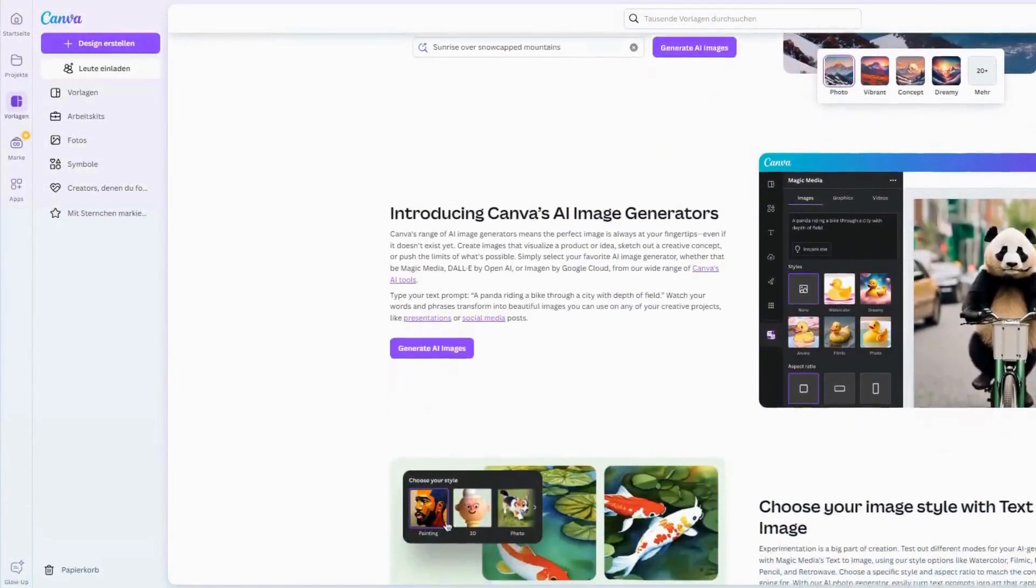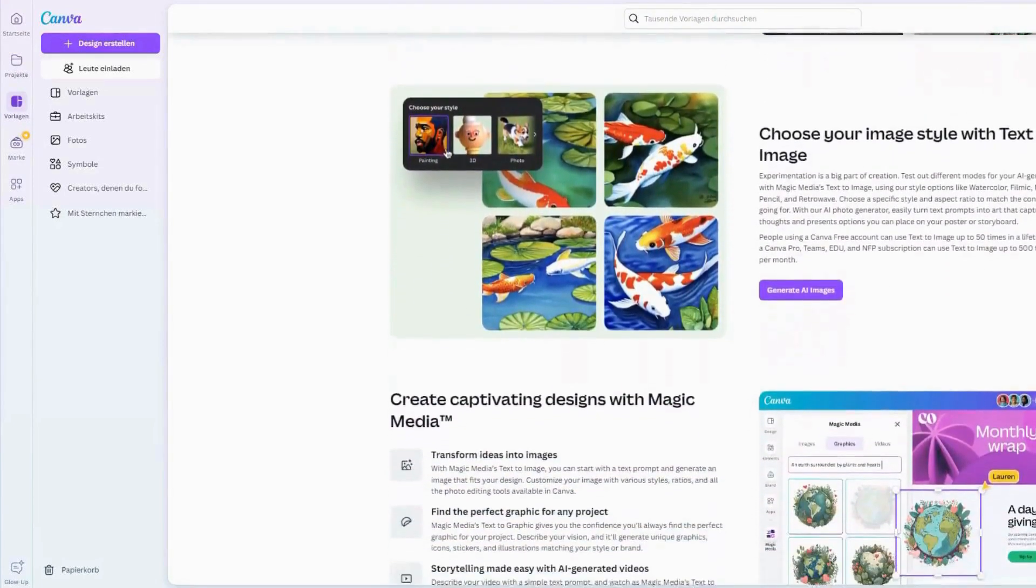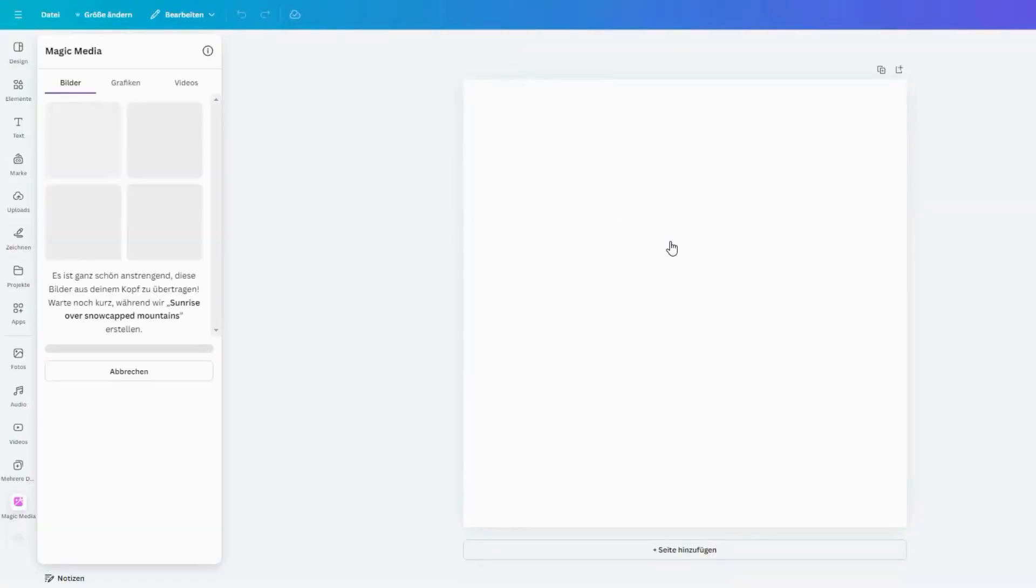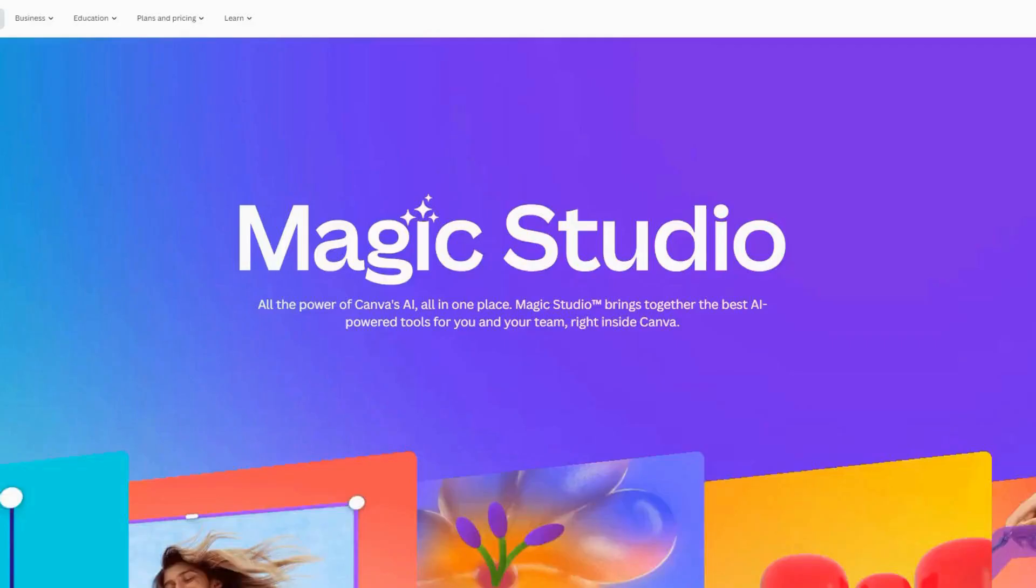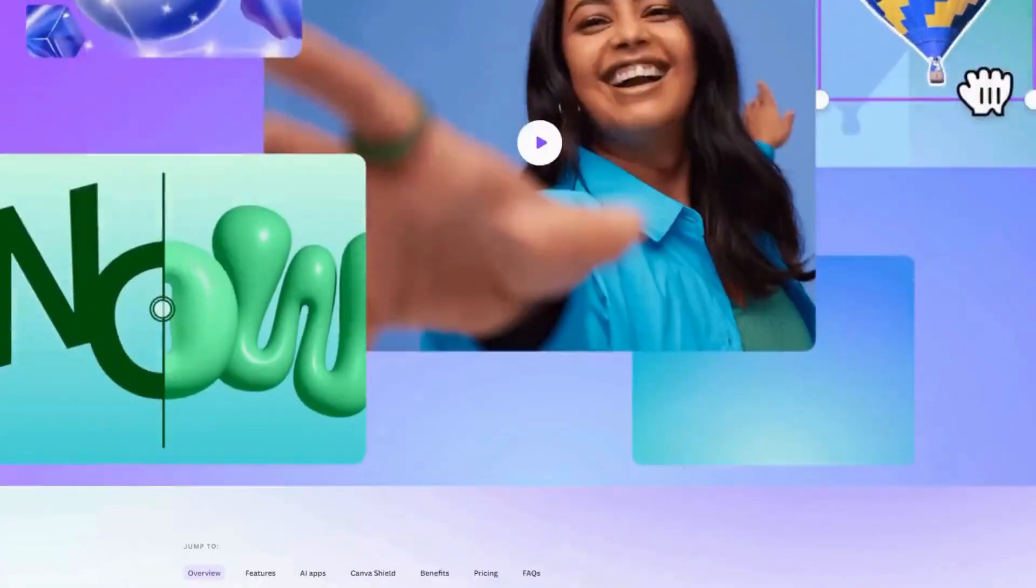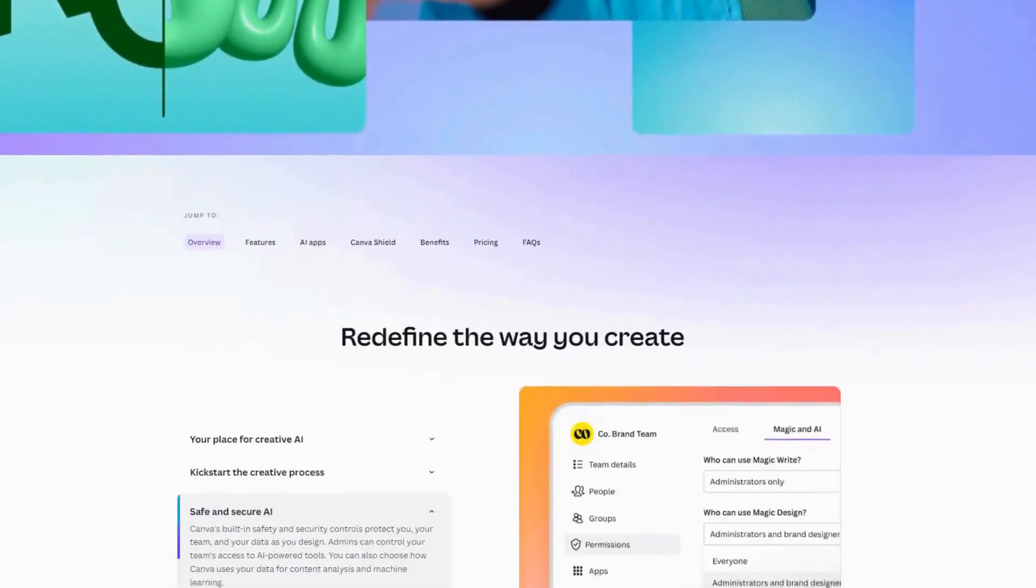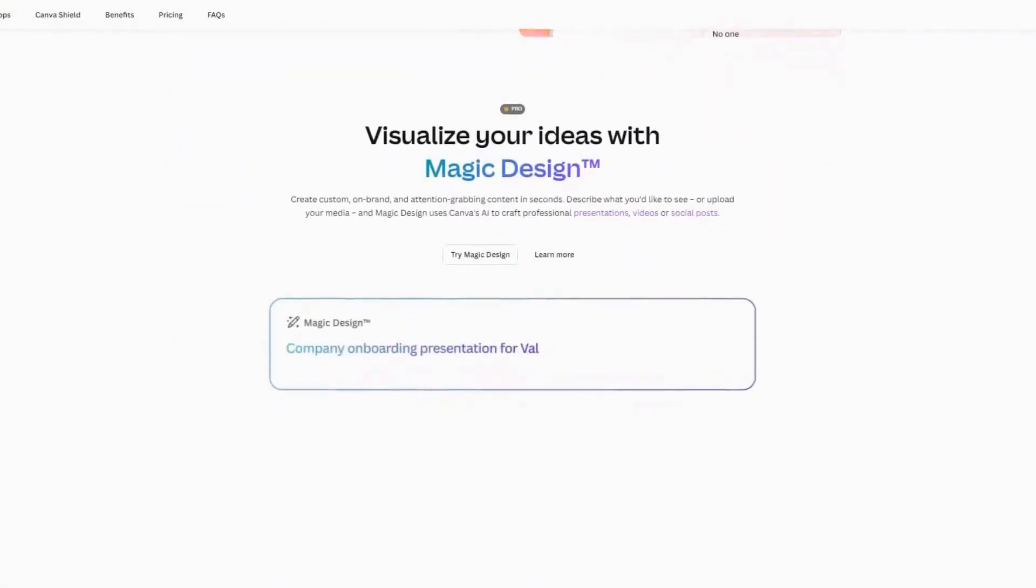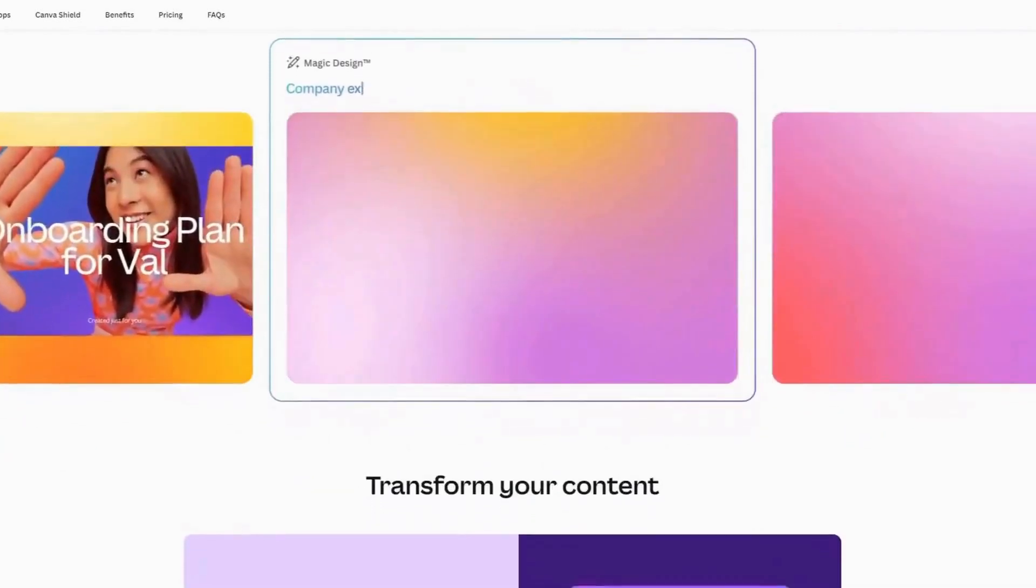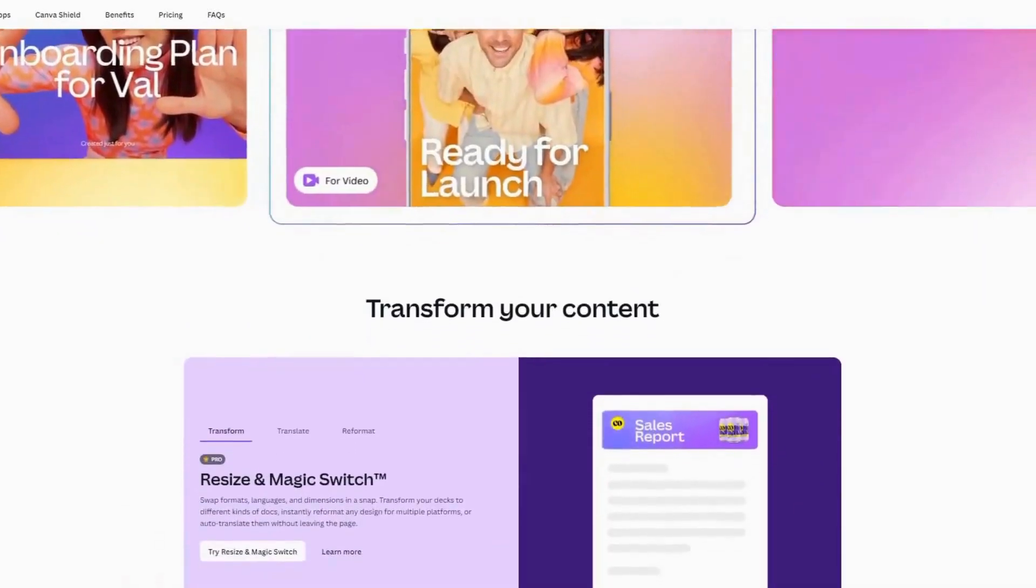Canva's AI image generator, Magic Media, lets users create stunning images from text prompts with styles like watercolor, filmic, neon, color pencil, and retro wave. Free users can generate up to 50 images, while Canva Pro offers 500 uses per user per month. Canva's Magic Studio Suite includes other AI tools like Magic Write for content creation, Magic Design for custom content, Magic Switch for resizing and translating designs, Magic Expand for extending images, and Magic Grab for selecting and separating subjects in photos.